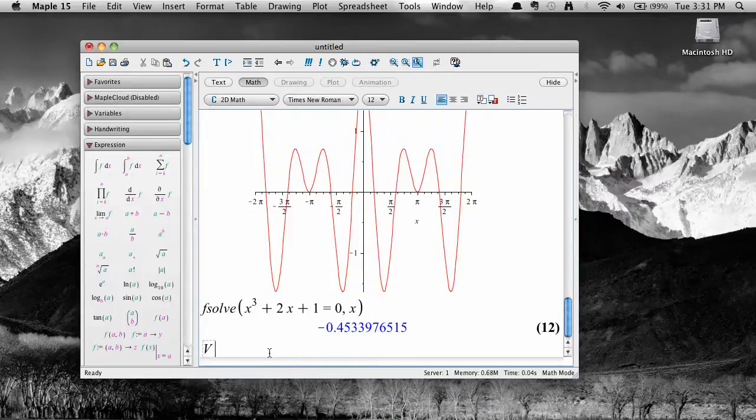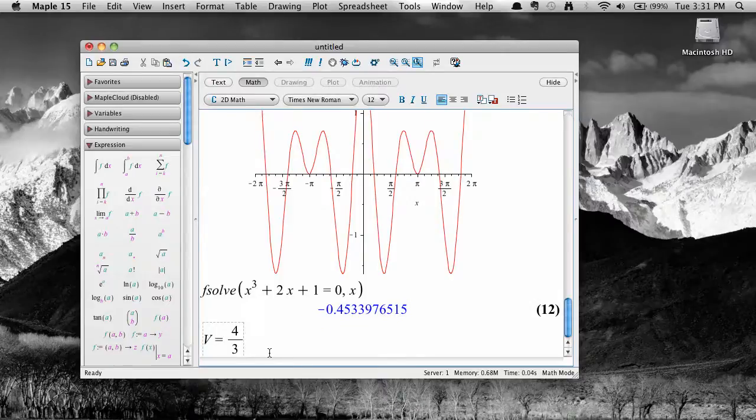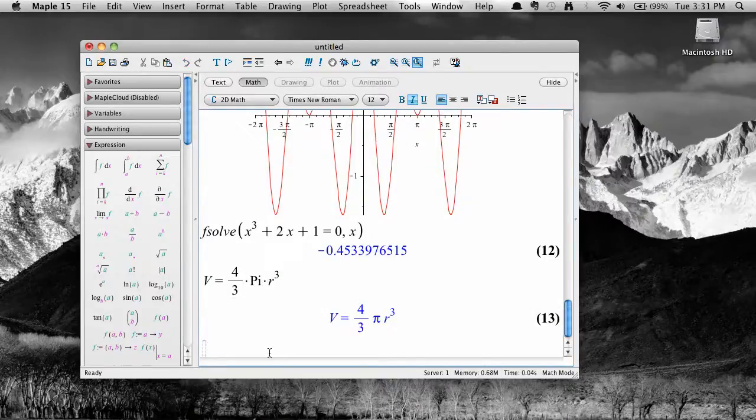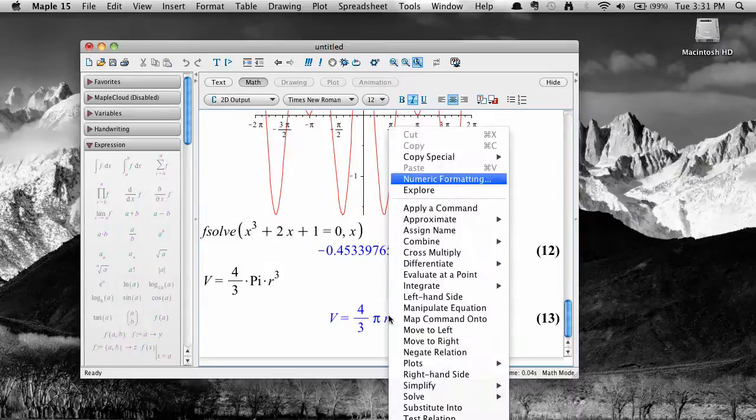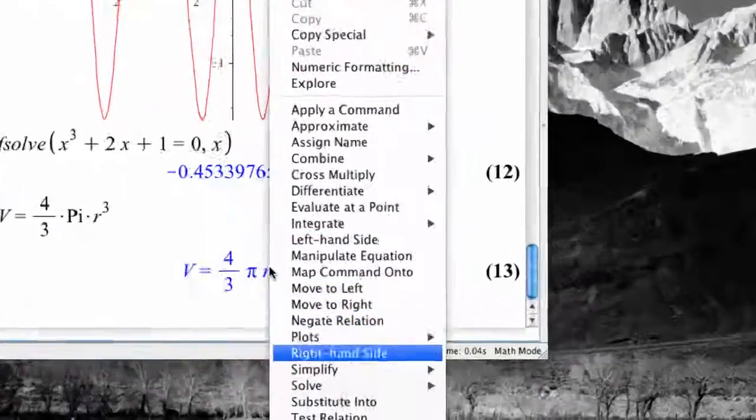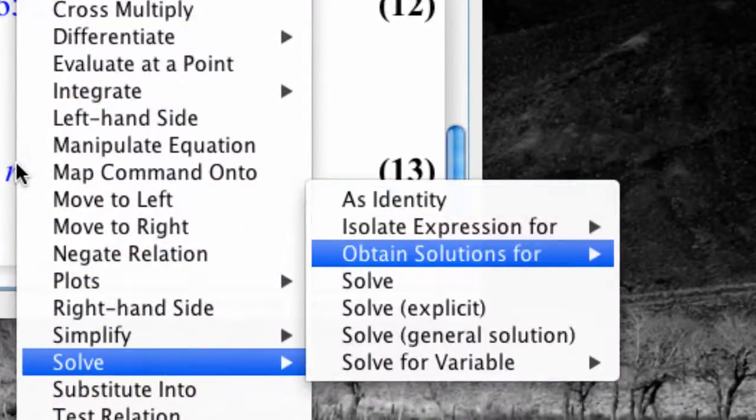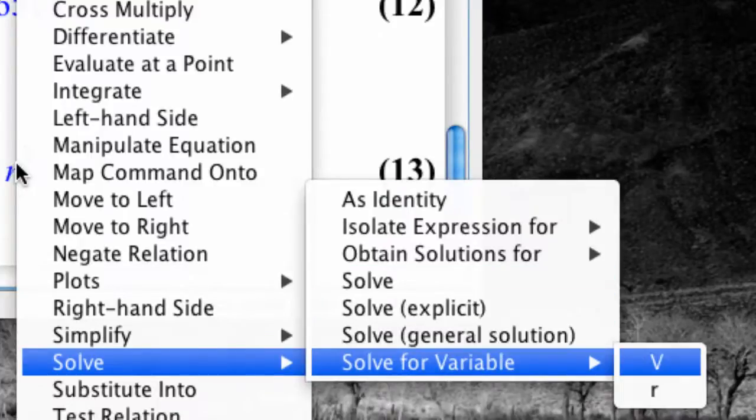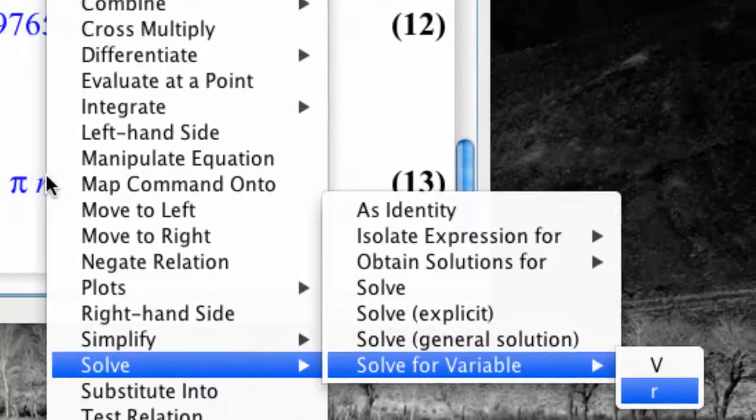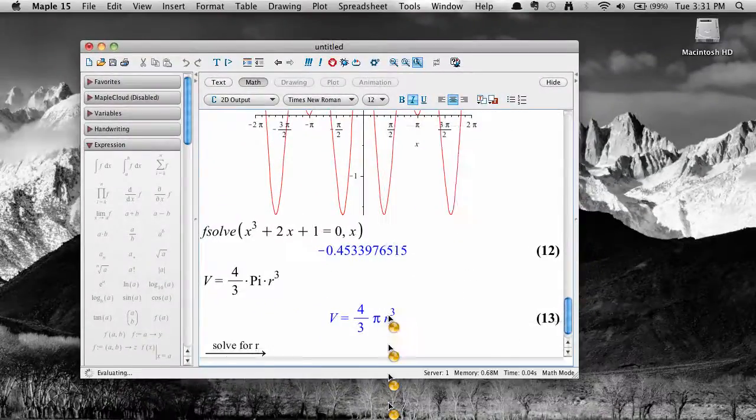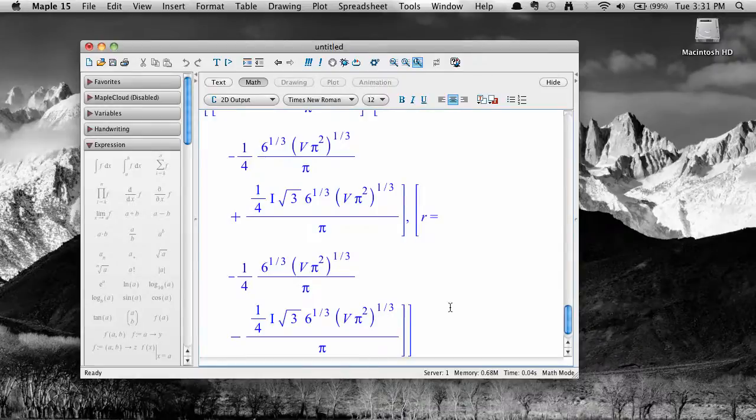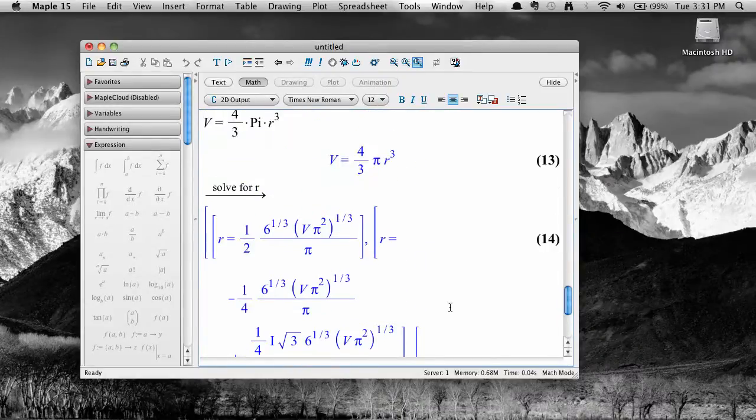Finally, Maple can also solve an equation for a particular variable if more than one variable is involved. For example, here's the formula for the volume of a sphere. To solve this equation for r, just right click, select solve, then solve for variable, and then the variable you want to solve for, and Maple does the rest.